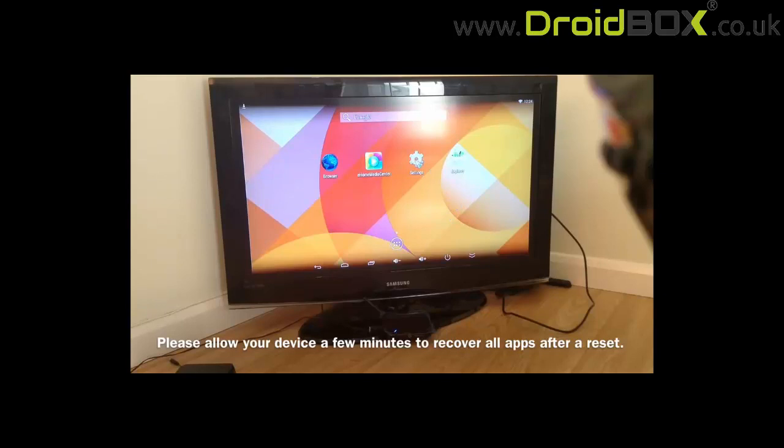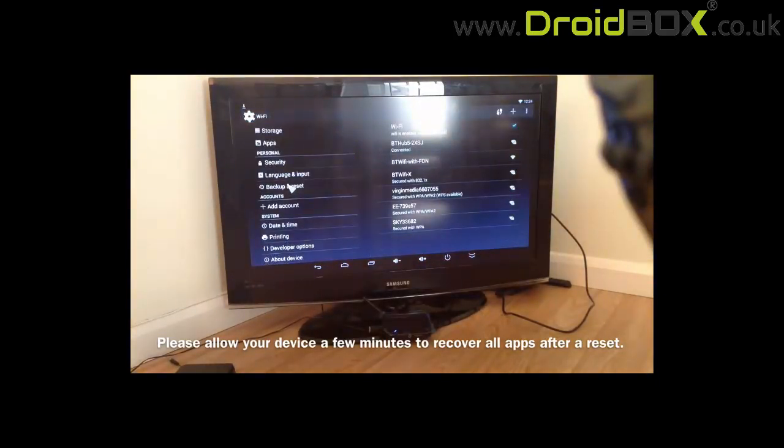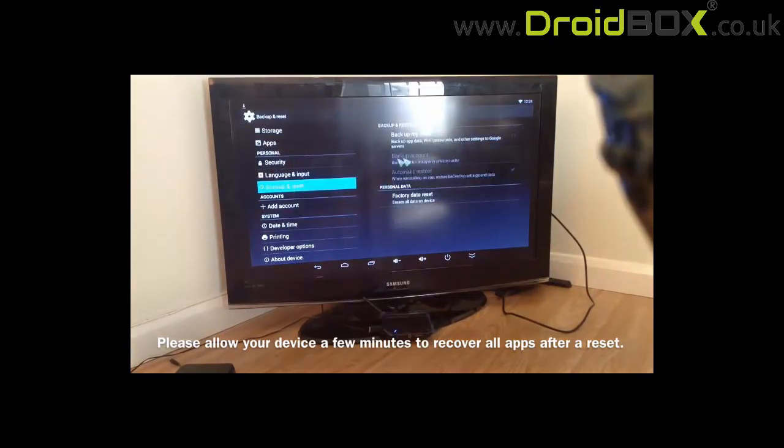You go to settings, you go down to backup and reset. From here we need to tick this top box.